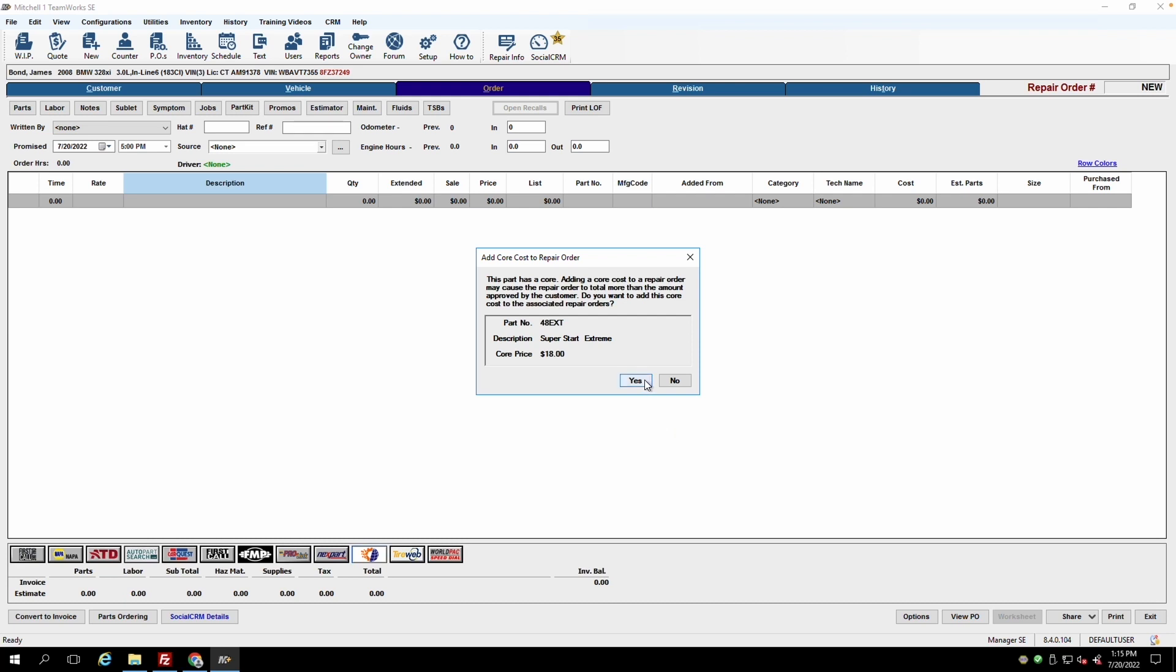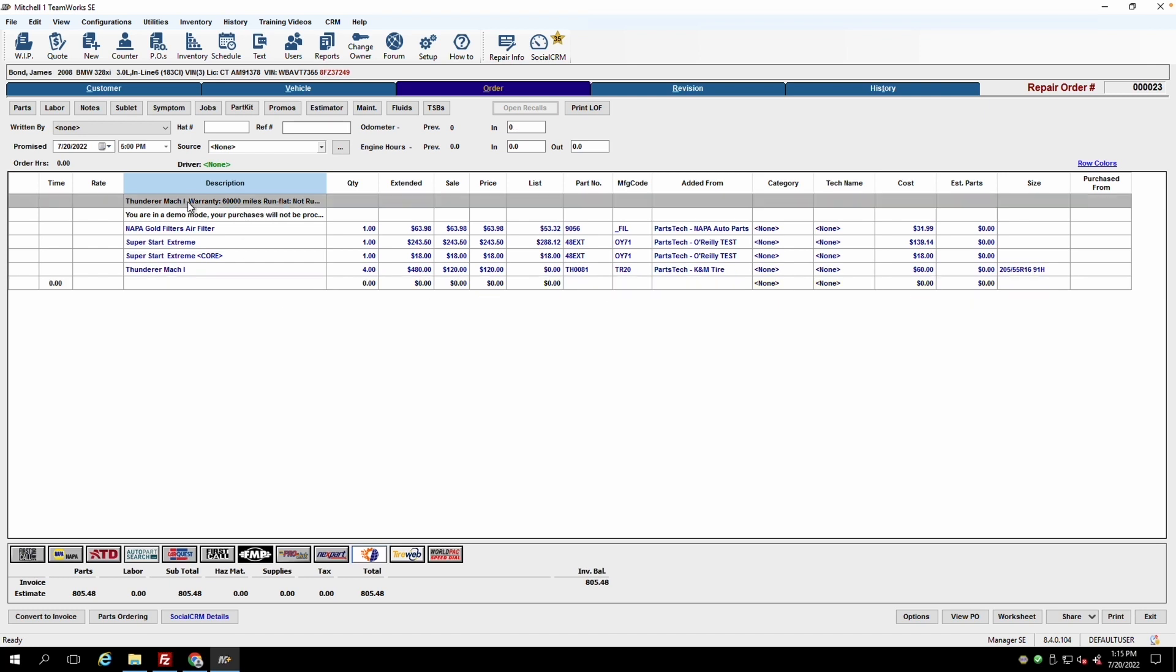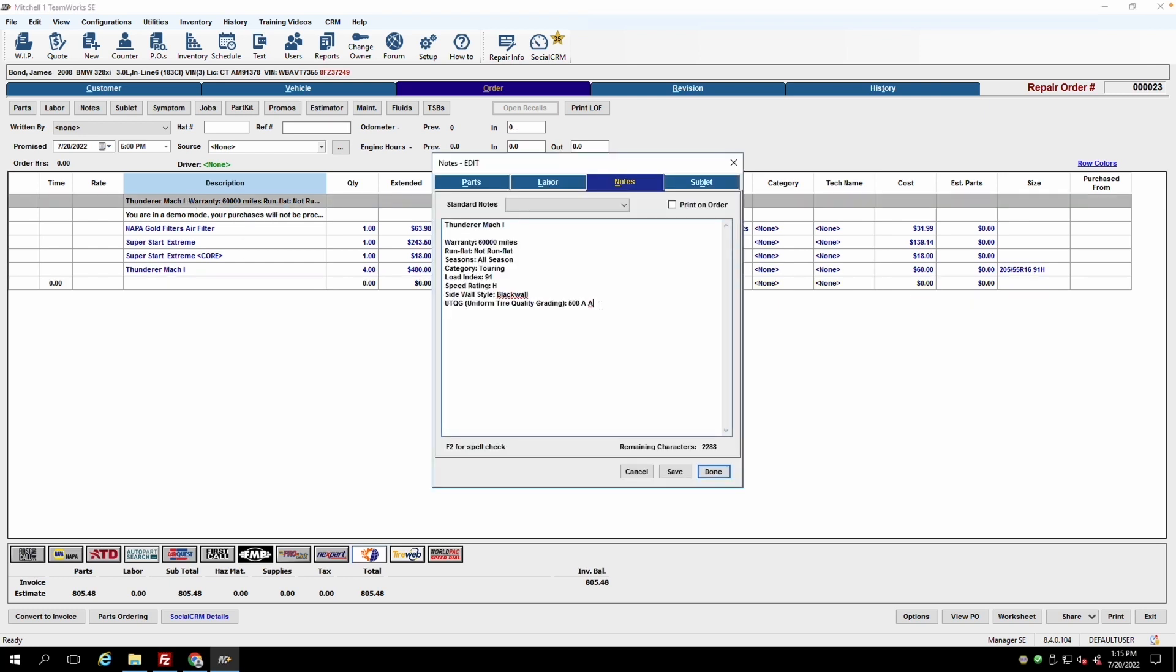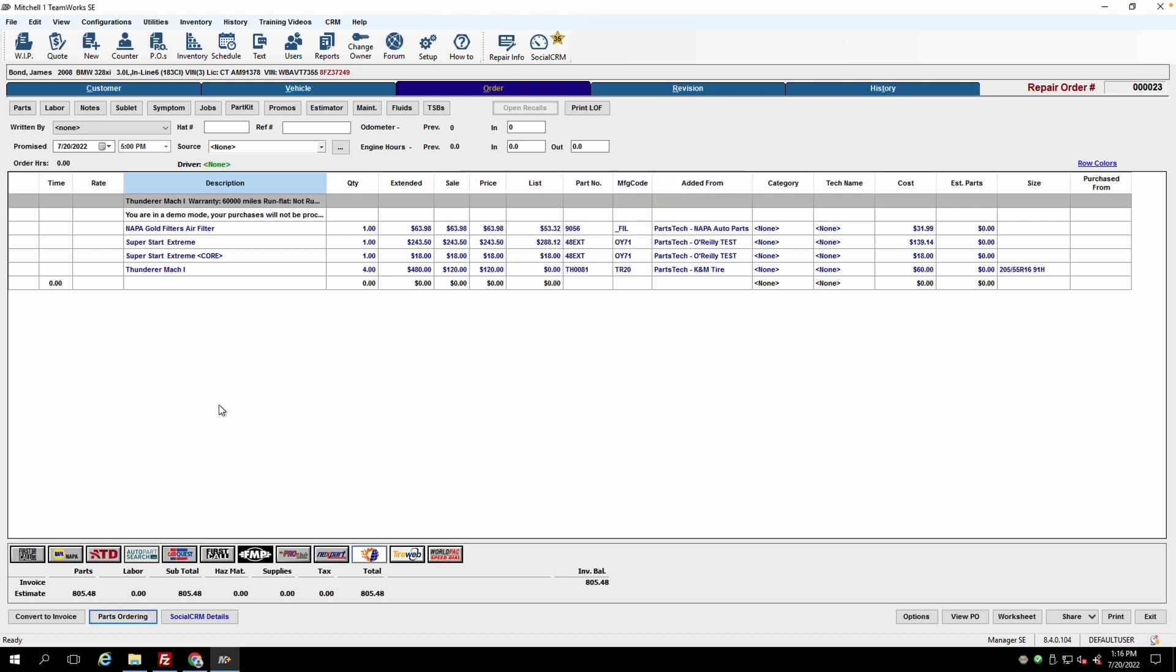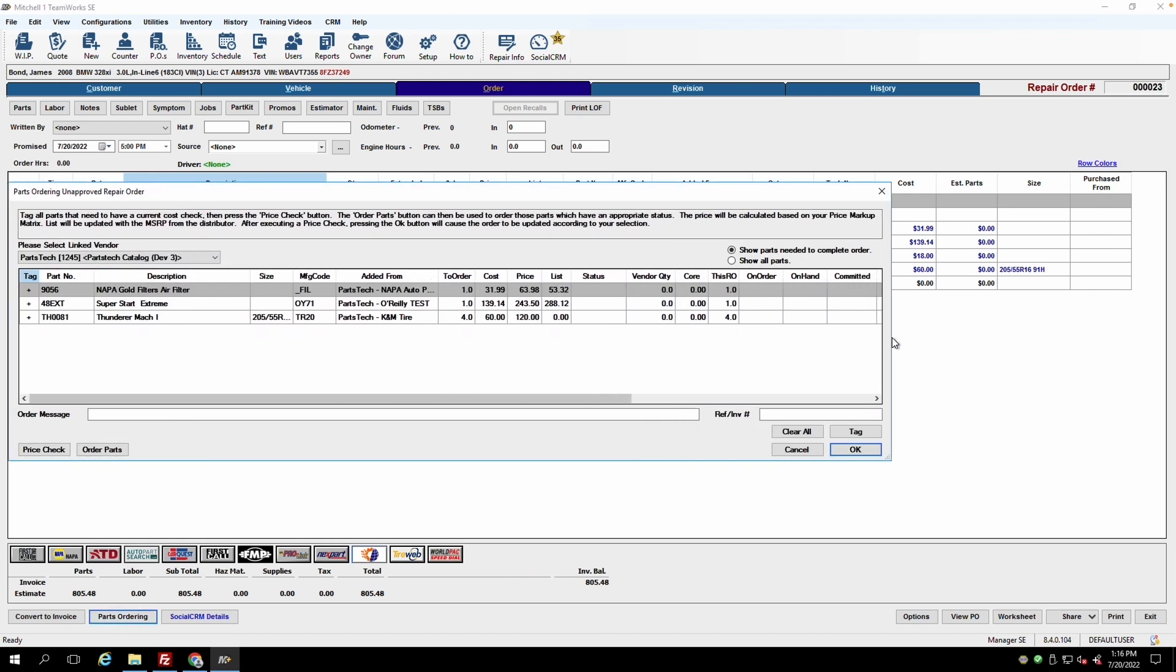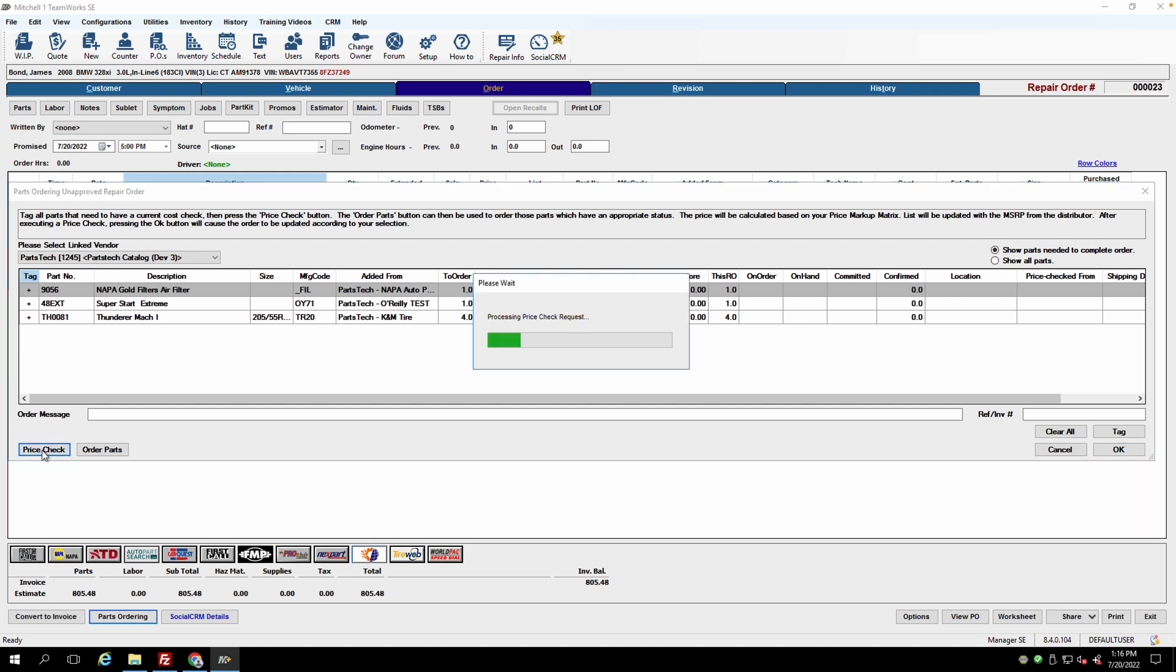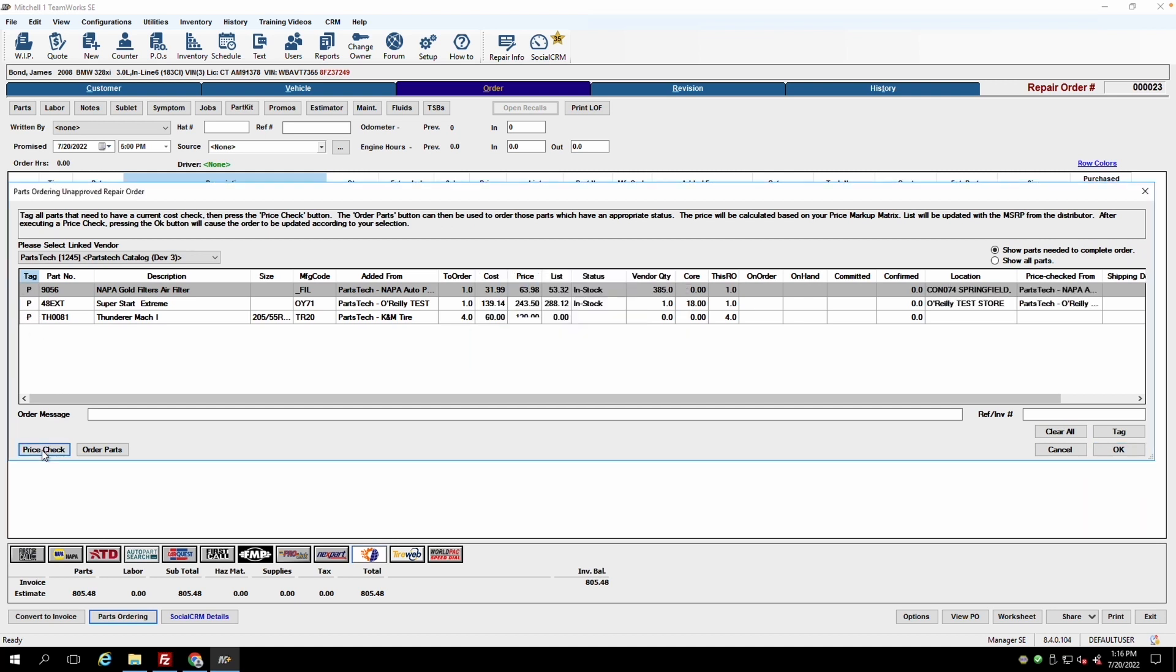Once back into Mitchell, PartsTech will ask you if you want to add any core charges from any parts associated with your order to that repair order. PartsTech will also display any necessary tire information like uniform tire grade or mileage warranty as a note field in Mitchell. And then when it's time to actually check inventory and place those orders, you can go to the Parts Ordering button. Run a price check. And then place that order across all of your suppliers at once through PartsTech.